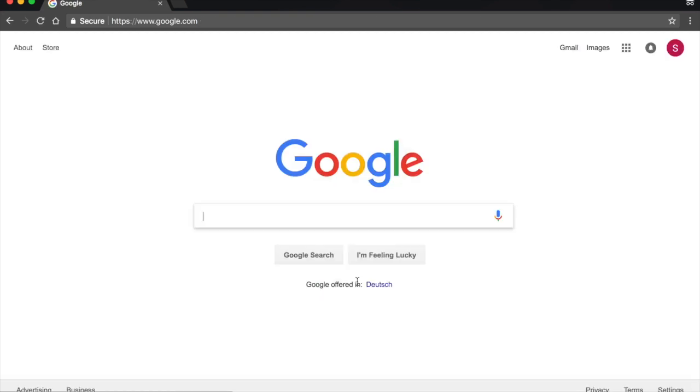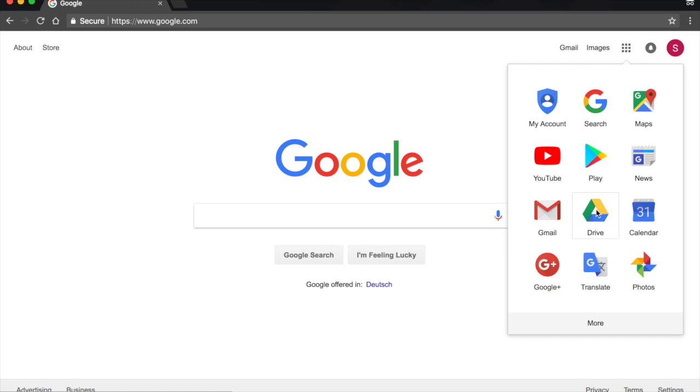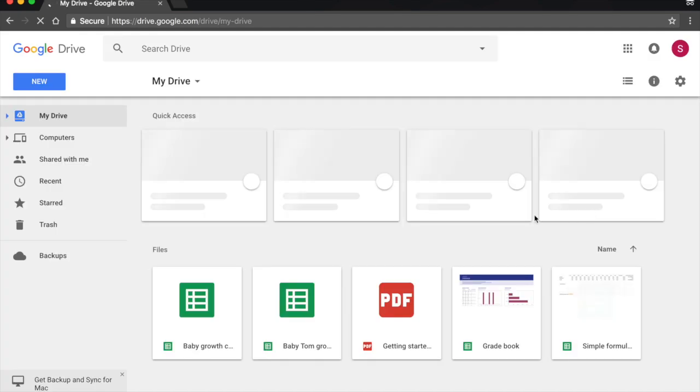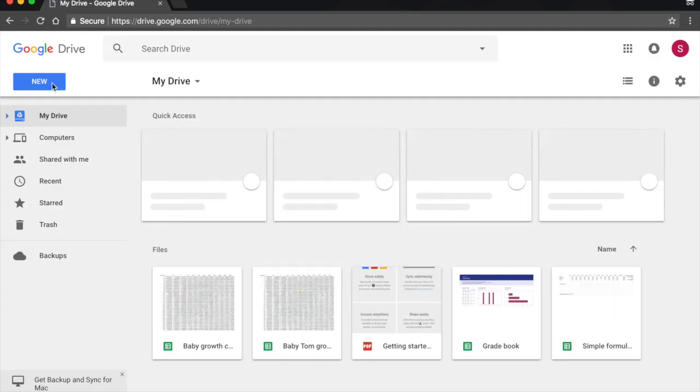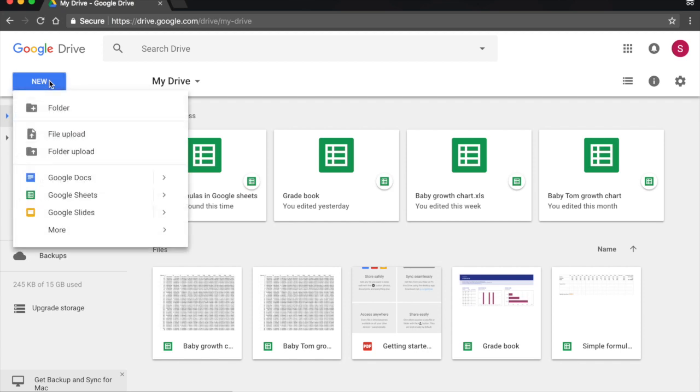Okay, so there's a couple ways in which you can access Google Sheets. The first one, you come here, up right to the Google app symbol. You click on it, and here you're going to see Drive. I click on Drive, and from Drive, I'm going to go to New. Here on the top left, I click on New.